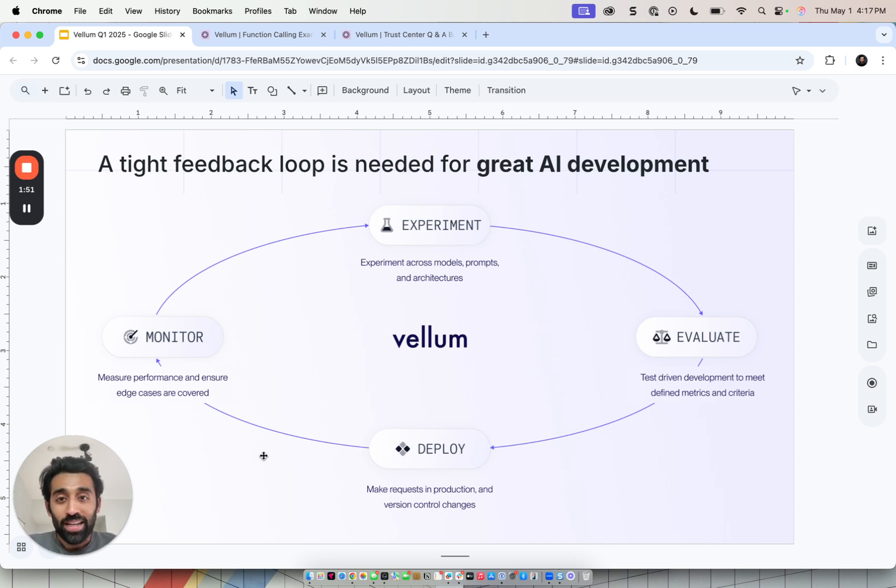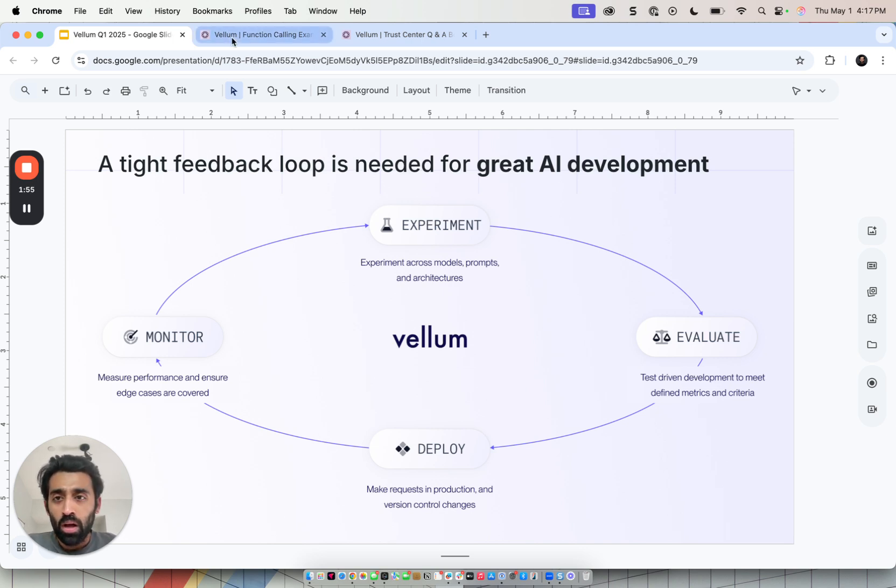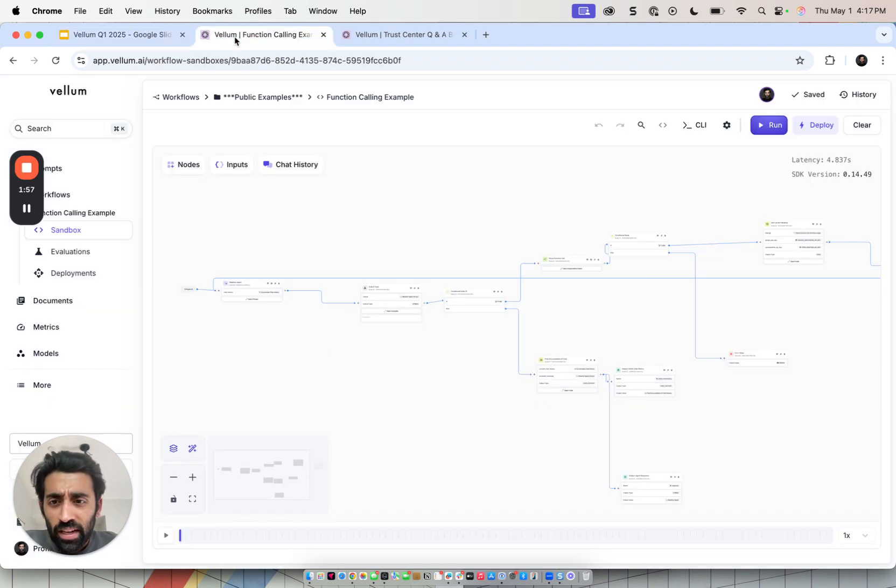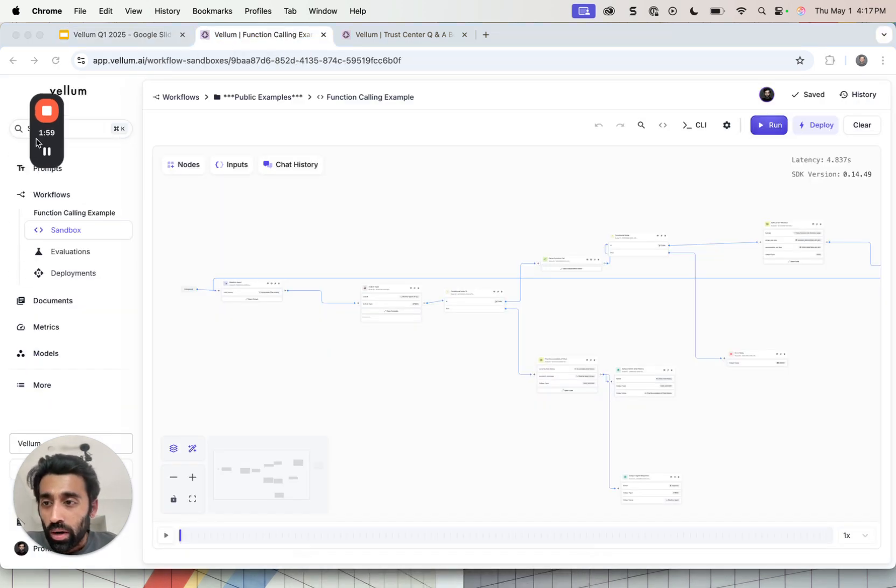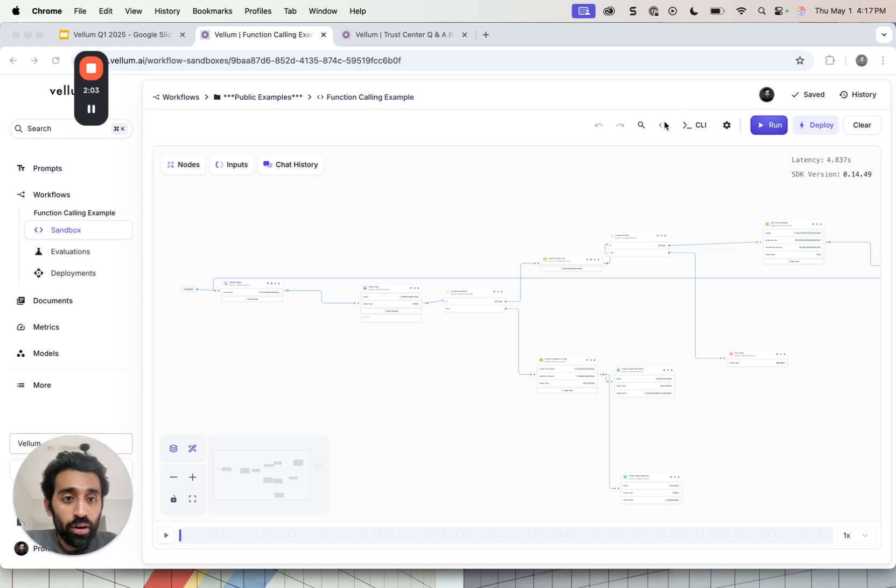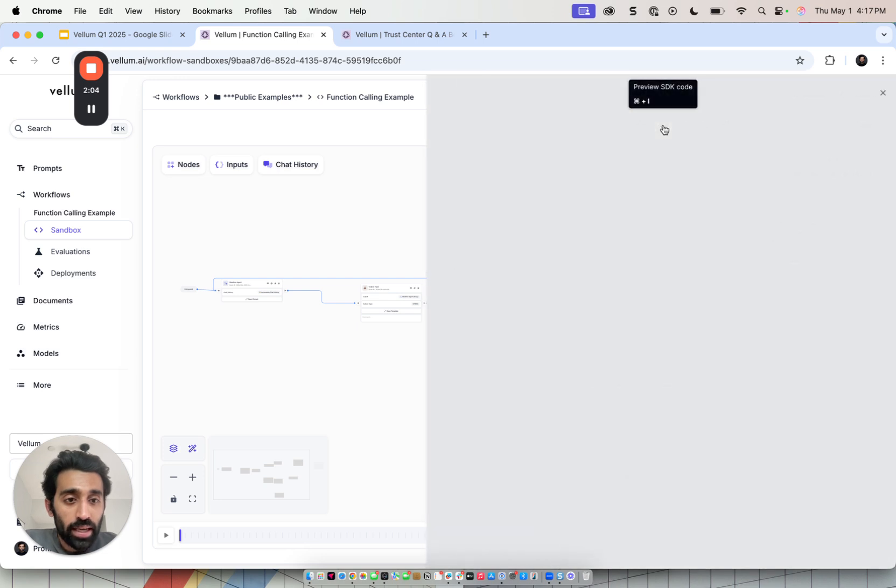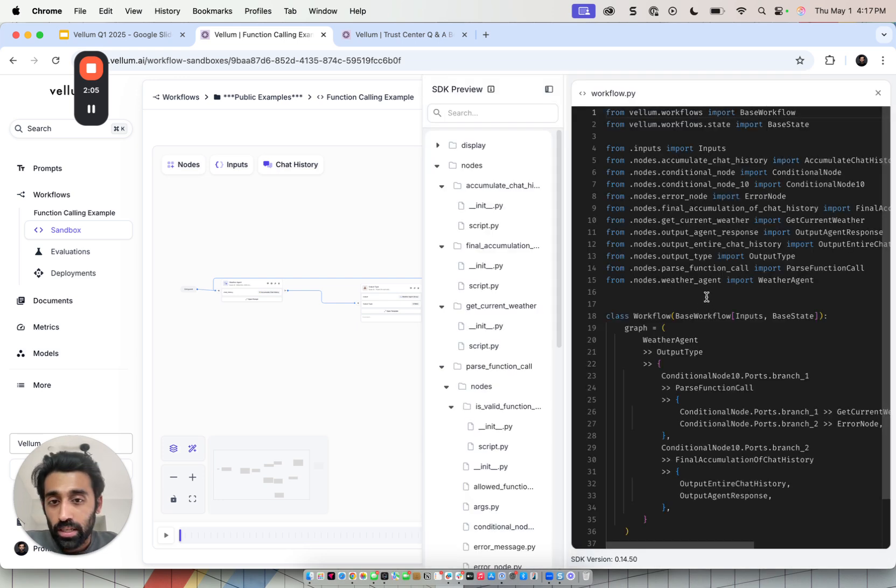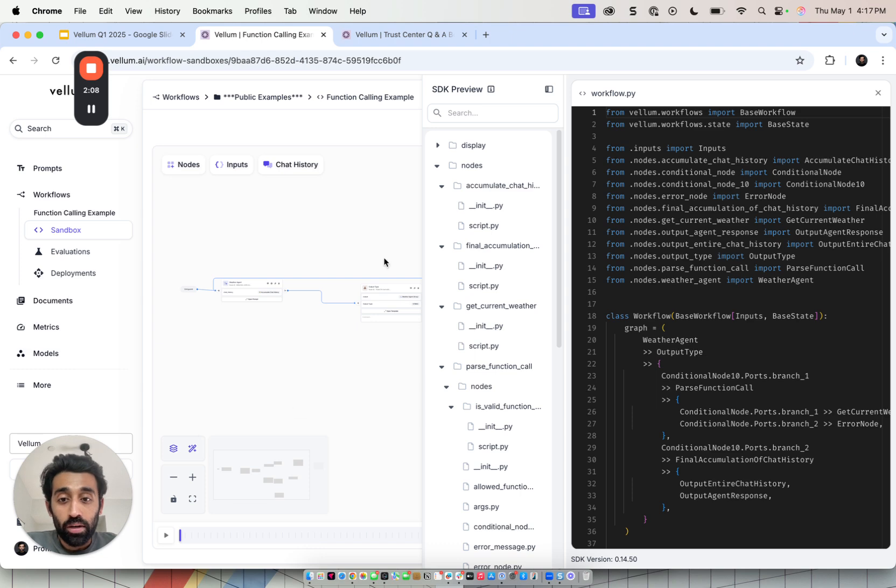This loop, the faster we can spin it, the higher quality the application becomes in production. How does that work in Vellum? Let's get into a quick example. So here we're in the workflows portion of our product. This is the UI component and we also have an SDK component, which I'll get to in a second. The idea here is you can define the UI or in the SDK.